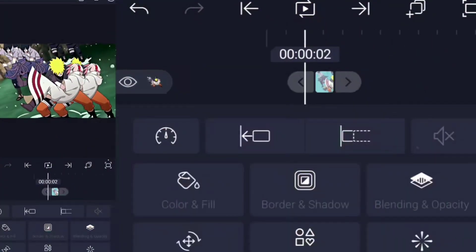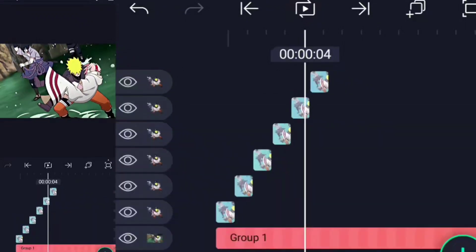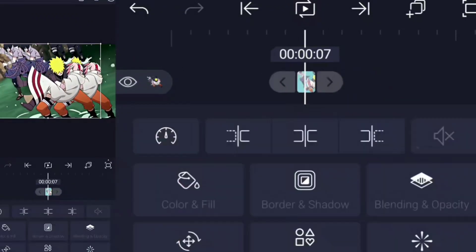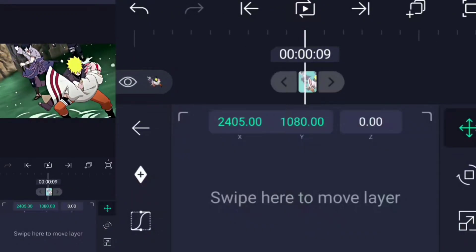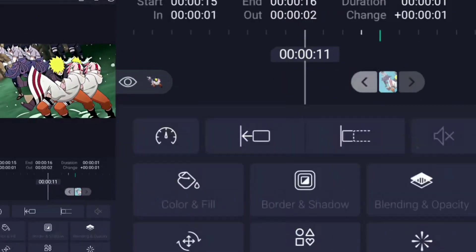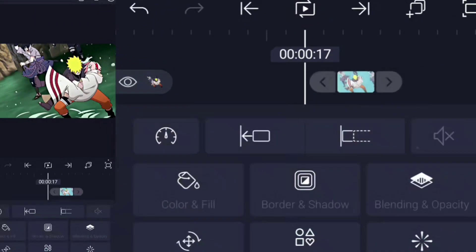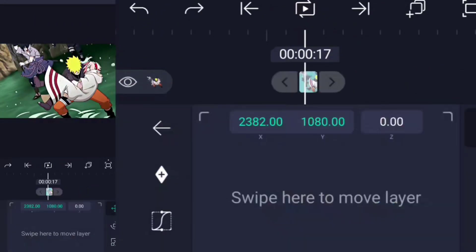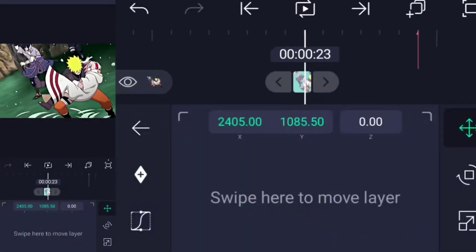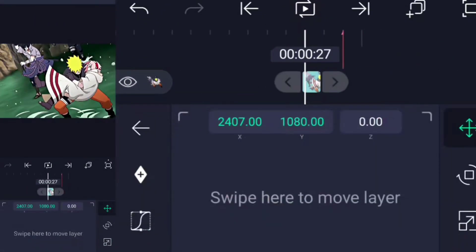After you're finished, return to the timeline, add all the pictures. Then you just remove the background. Then make them one frame each and move it to its actual place.